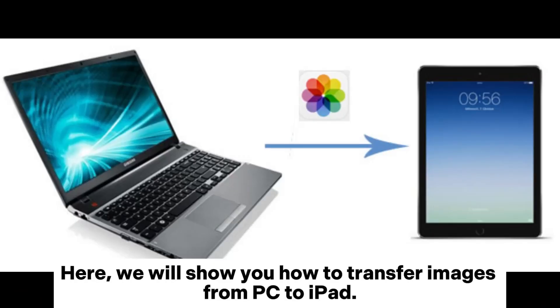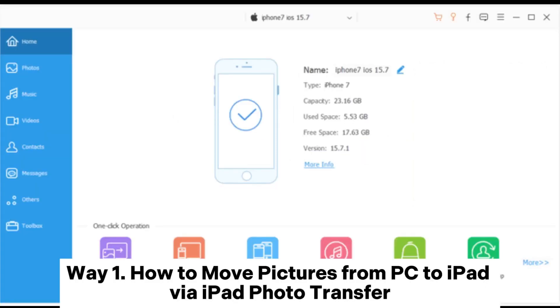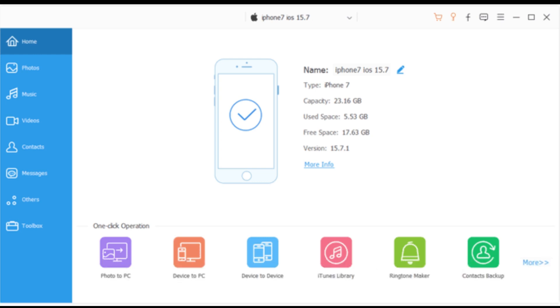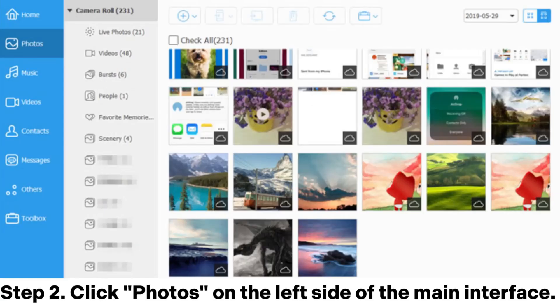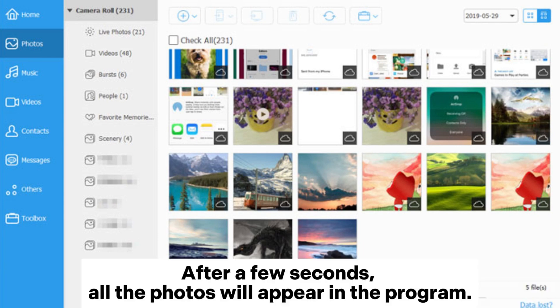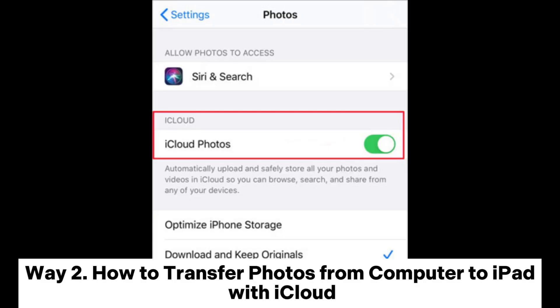Here we will show you how to transfer images from PC to iPad. Way one: how to move pictures from PC to iPad via iPad Photo Transfer. Step one: run the software on your computer and then connect your iPad to the computer via USB cable. Step two: click Photos on the left side of the main interface. After a few seconds, all the photos will appear in the program. Step three: click the Add button, locate the file you want to import, select it, and then click Open.